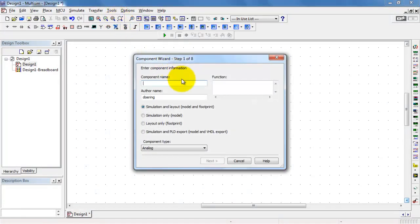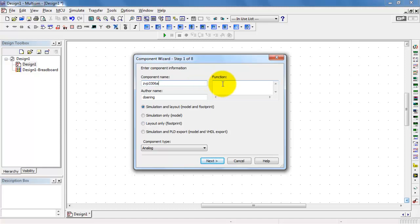Let's fire up the component wizard. I'll begin by giving the component name as ZVP3306A.